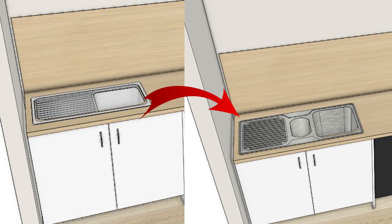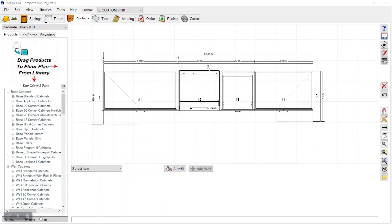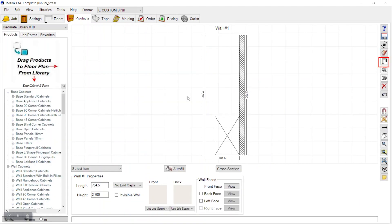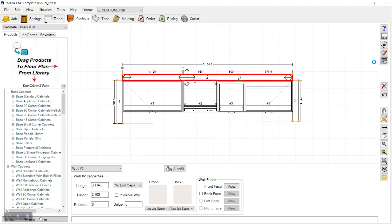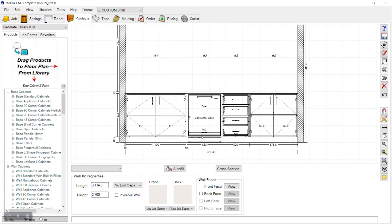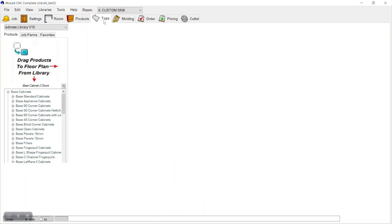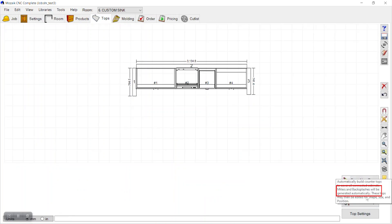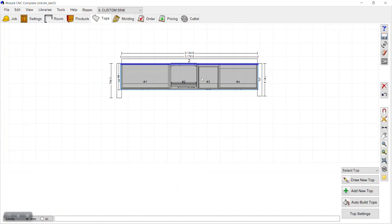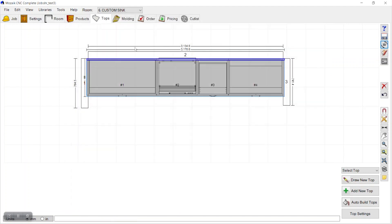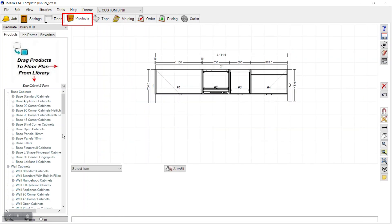Here you can see I have my existing plan with cabinets and walls. We can place a countertop here — click 'Add New Top' and the countertop will be placed. On this countertop, I'll show you first how we can place a sink from the existing library — a standard sink — and then we'll see how we can replace it.